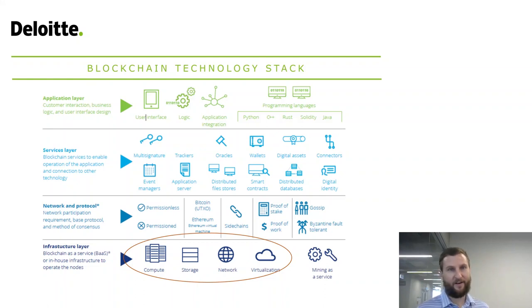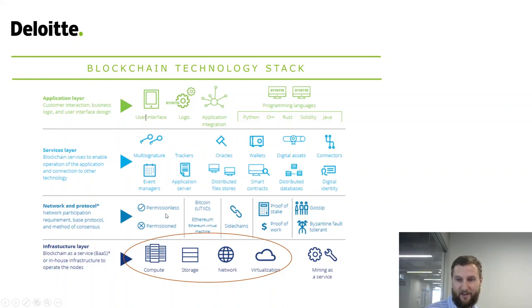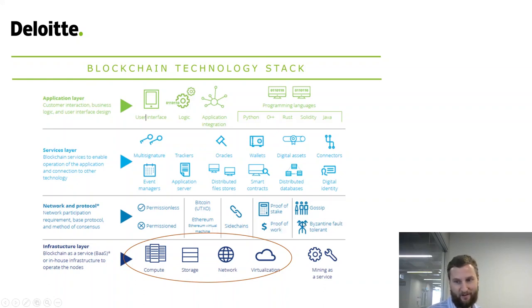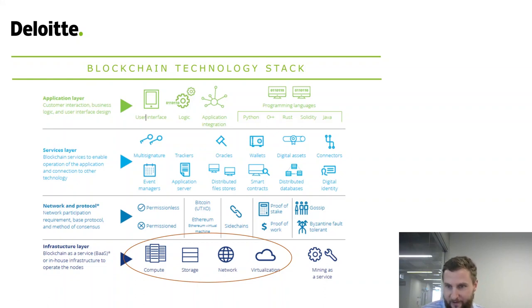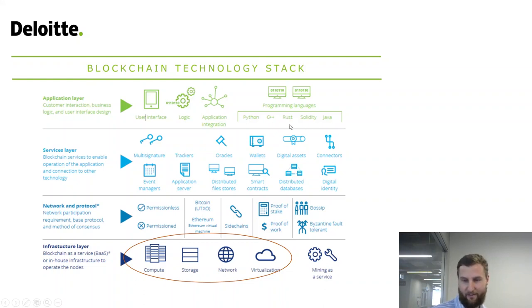Here's one by Deloitte — the accounting company — and their view is different because they're in financial services. Their infrastructure groups together compute, storage, network, and virtualization. Their network layer covers things like permissioned versus permissionless, sidechains, and what type of consensus is used, with services and applications on top. They also throw in multi-sig and programming languages on their infographic.